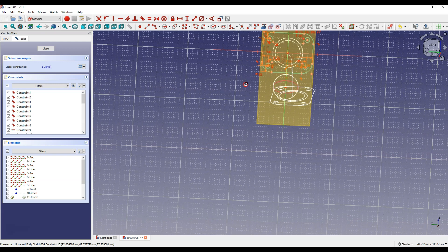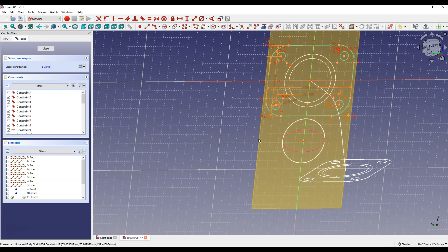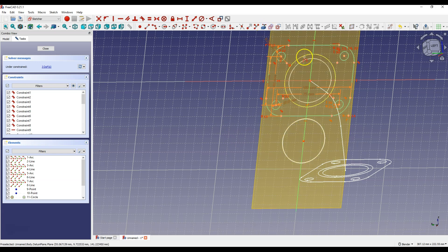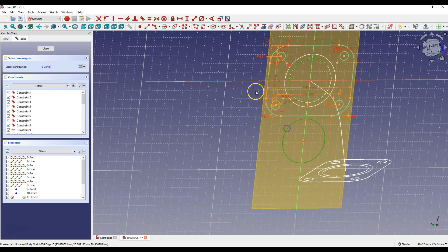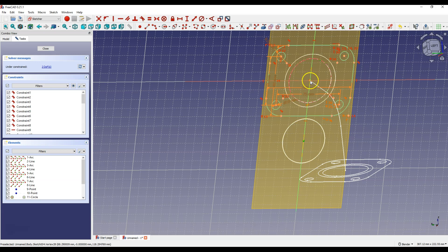I will rotate the view slightly. As you can see it doesn't work perfectly, but it's faster to copy a sketch and adjust it than to create it from scratch. Delete this geometry and place this circle properly. Select Create External Geometry and select this circle. Then select this circle and this circle and select Constrain Equal. Select this point and this point and select Constrain Coincident. Click Close to exit the sketch.